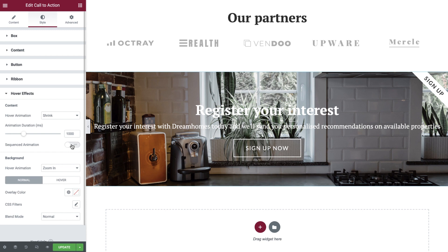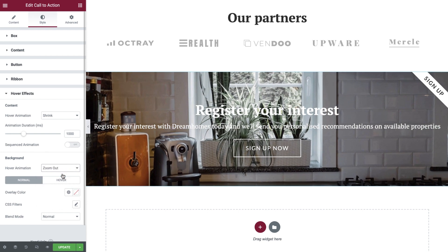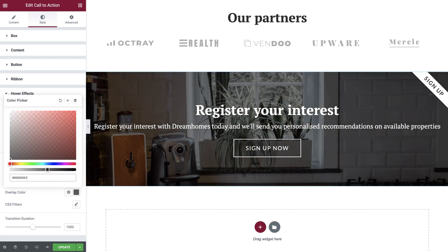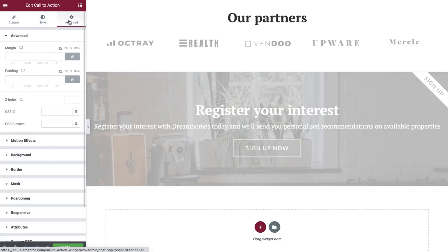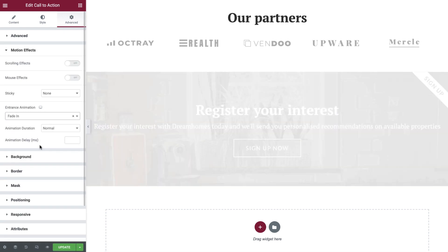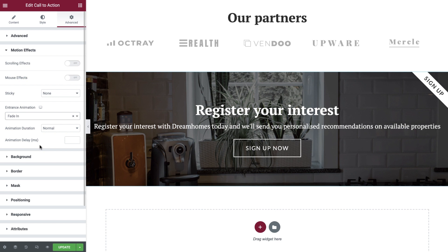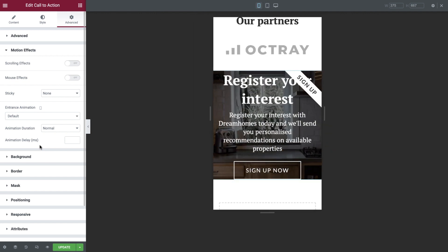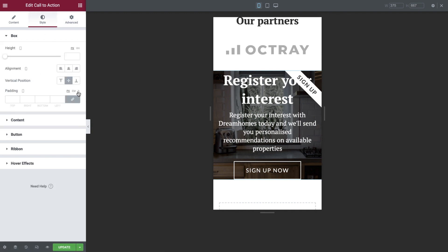In the final area, we can apply some settings to control the background image. We'll set the hover animation to zoom out and apply an overlay color to both the normal and hover tabs. Let's now apply the same subtle fade in effect that we've used across our website for consistency. Our final steps now are to make a few tweaks for mobile devices. Switch to tablet view first of all — as you can see, this looks great already, so no further adjustments are needed. Now change to mobile view. Open up the style tab and under the box settings add 10% padding on all sides.